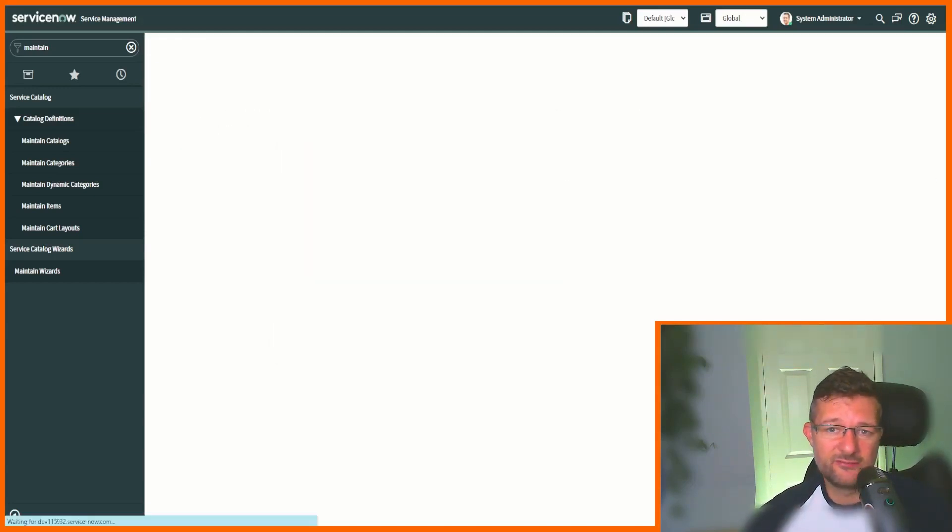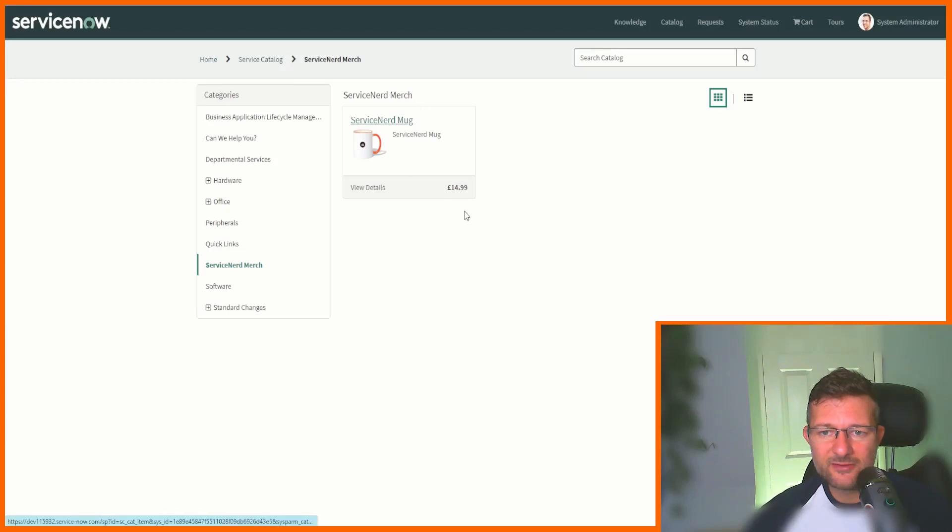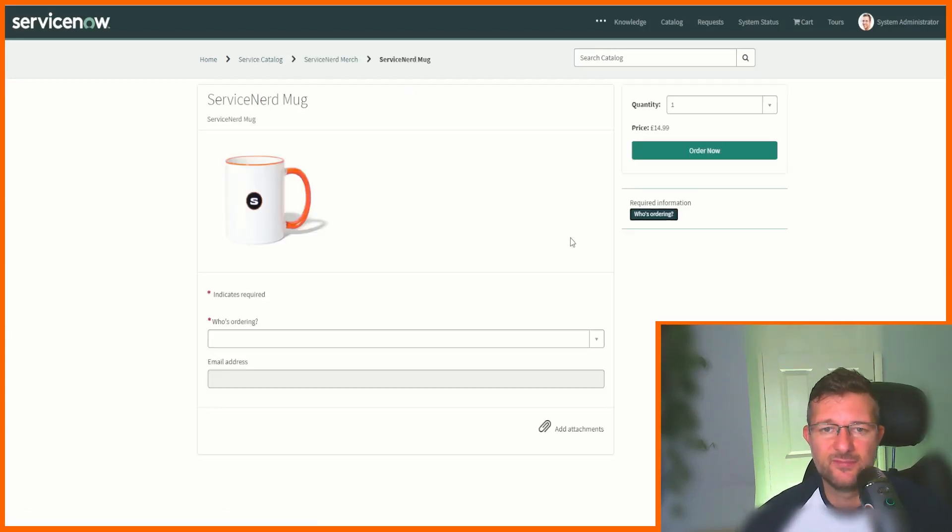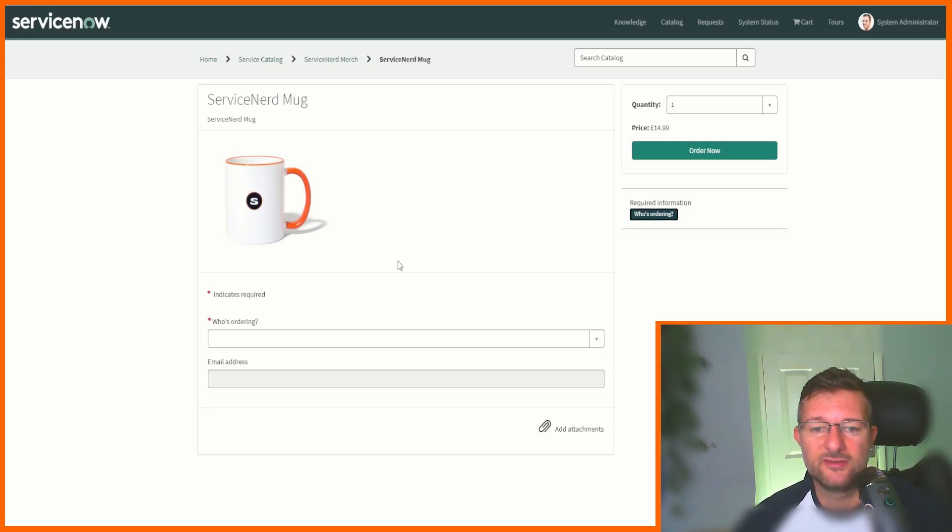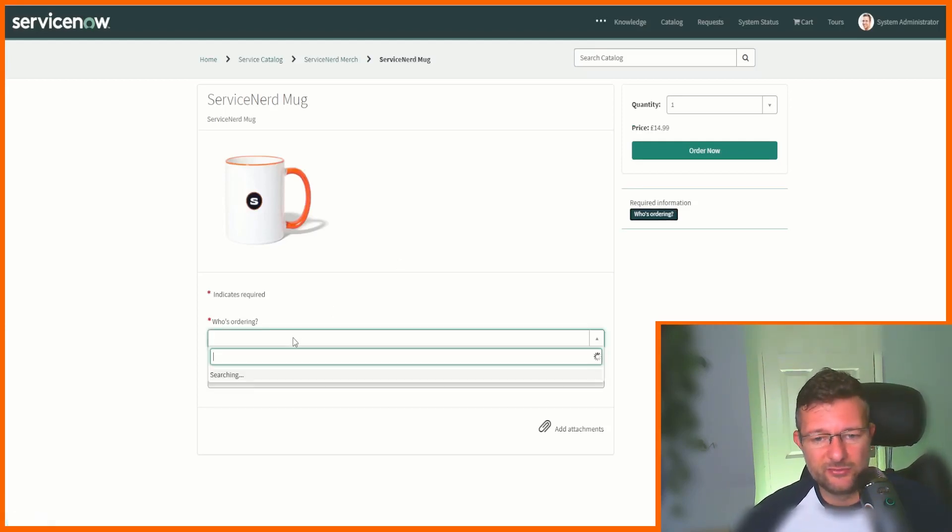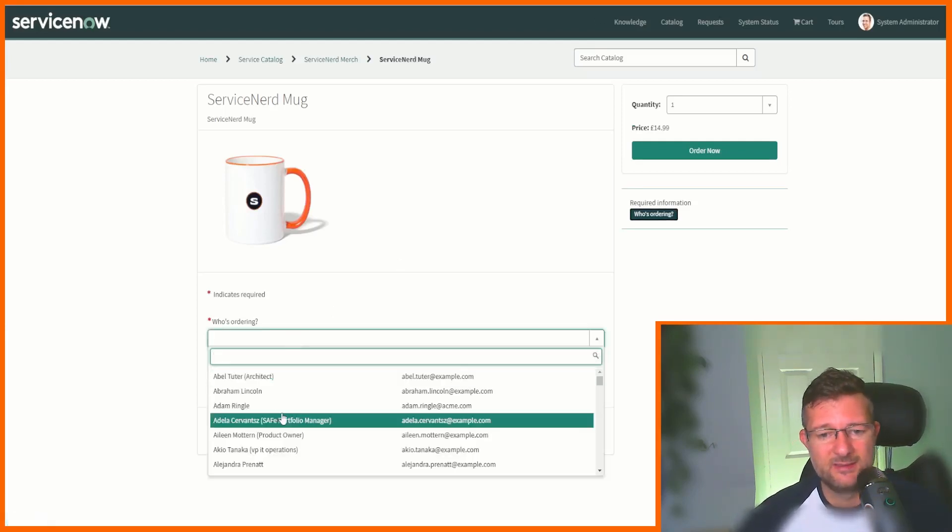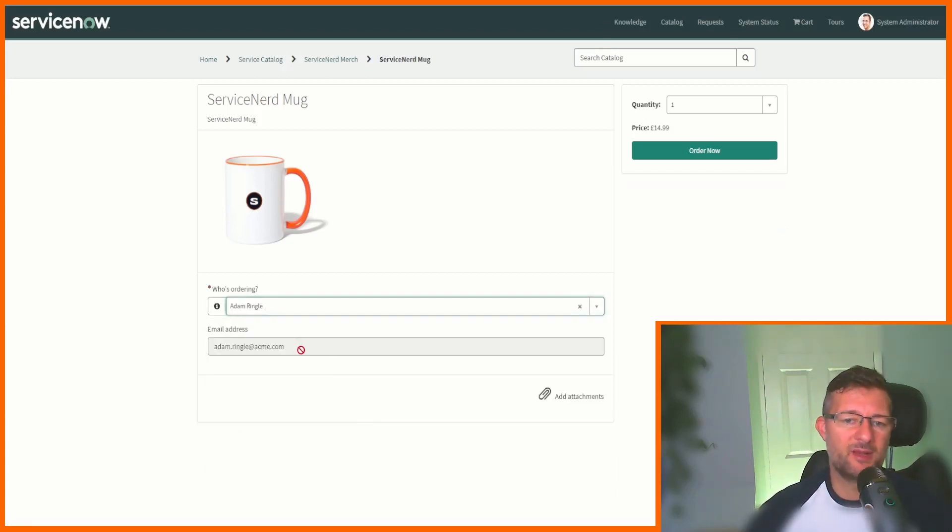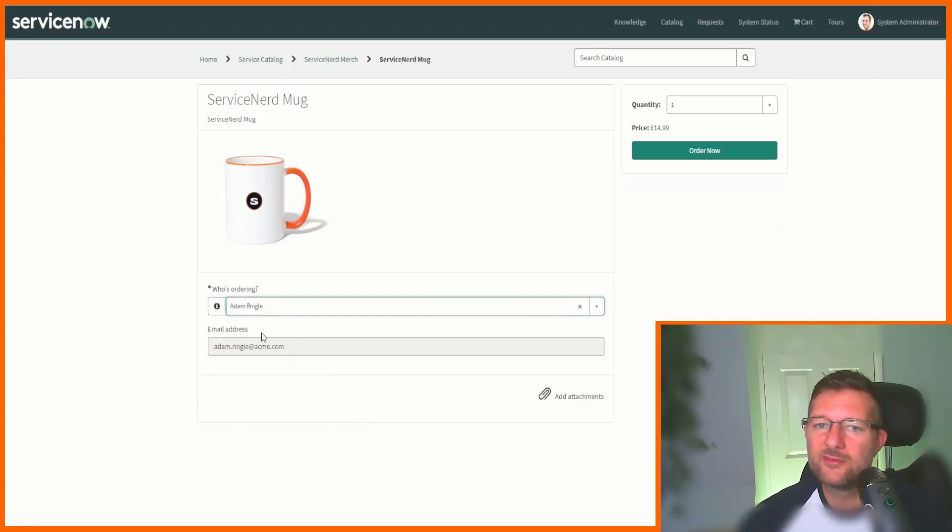Let's go and see what we've done. We go back to our item ServiceNerd mug 14.99, just saying, and we pick who's ordering and now it populates the email address so we can write to them and tell them this mug doesn't actually exist.